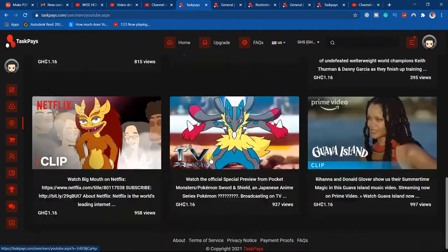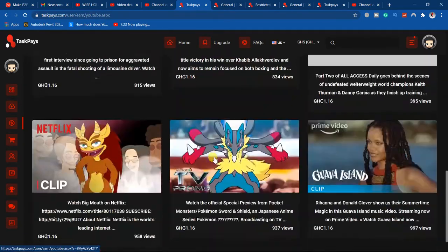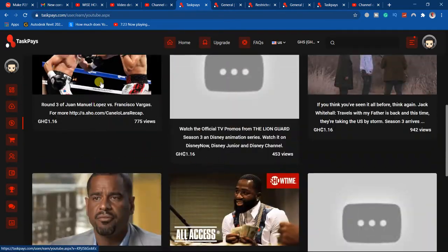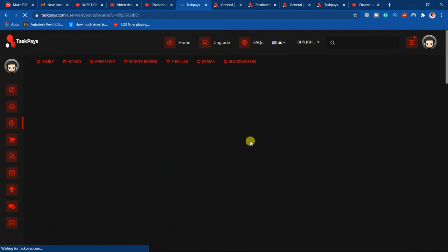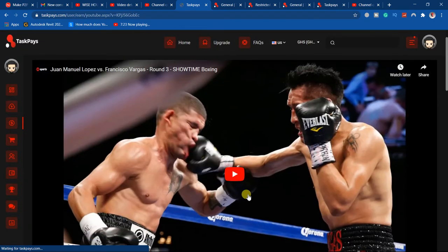So you select any of the videos in here, and then you start watching.